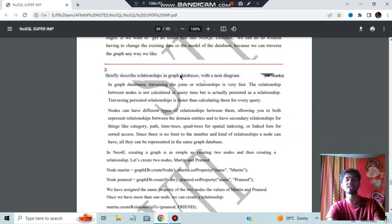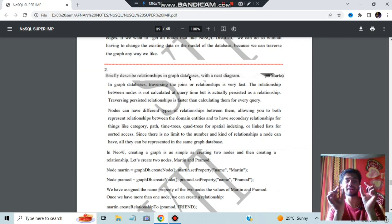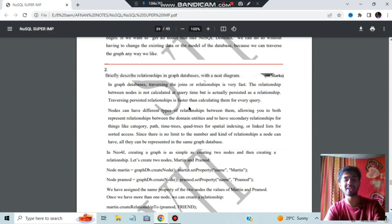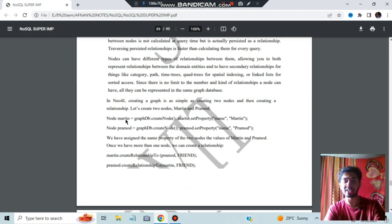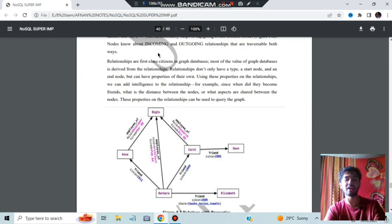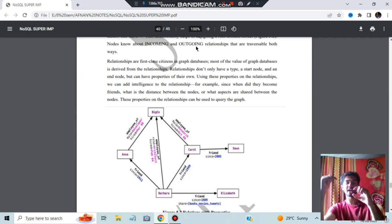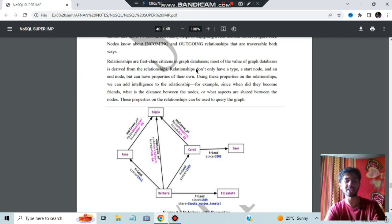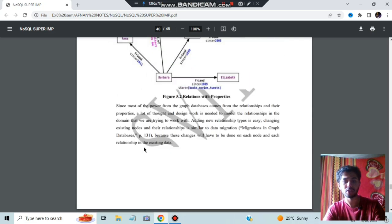Briefly explain relationships in graph databases. A relationship means how two nodes are connected and what function is connecting them. To create a relationship: create node Martin, create node Pramod, then use martin.createRelationshipTo(pramod, FRIEND) and pramod.createRelationshipTo(martin, FRIEND) — now both are connected by the relationship 'friend.' You can also have incoming edges — arrows pointing to a node — and outgoing edges — arrows going from a node.